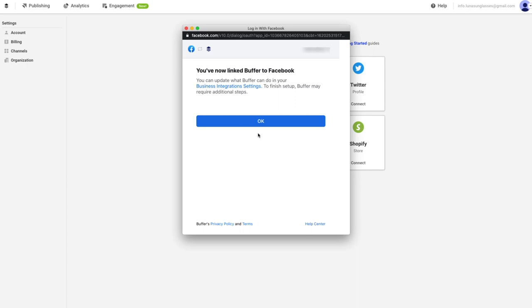You won't see these steps if you already have another Facebook or Instagram account connected to Buffer, that was authorized through the same Facebook personal profile.